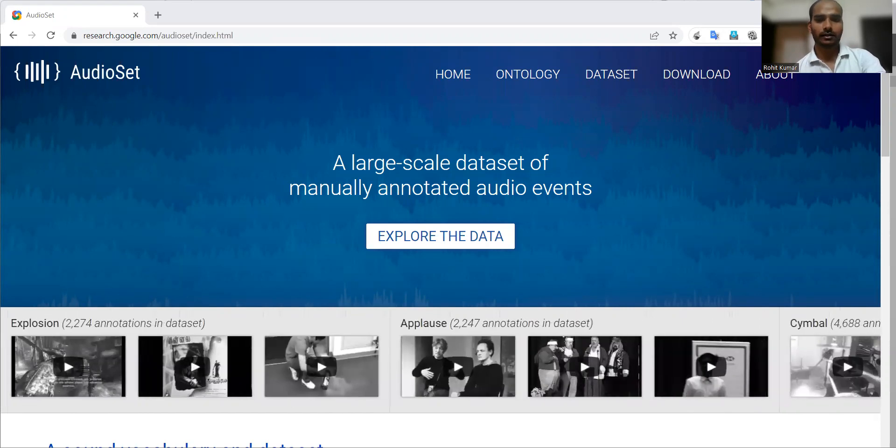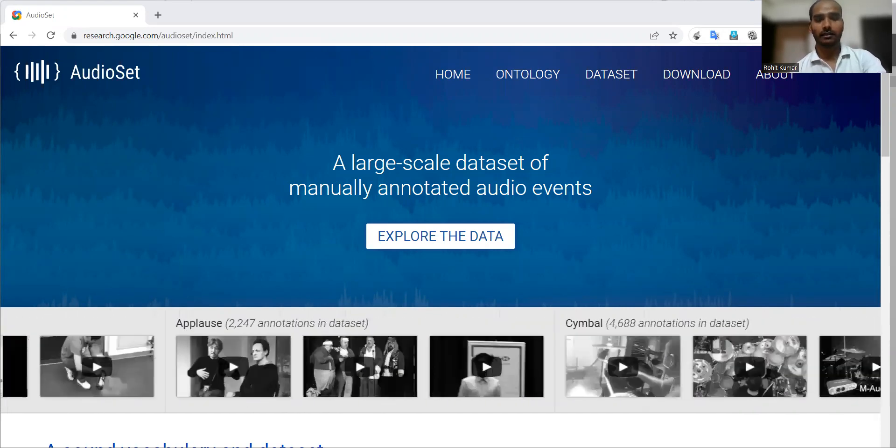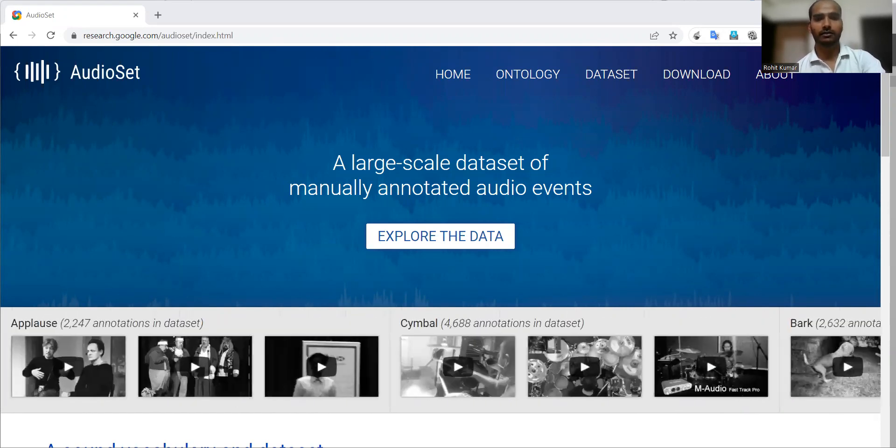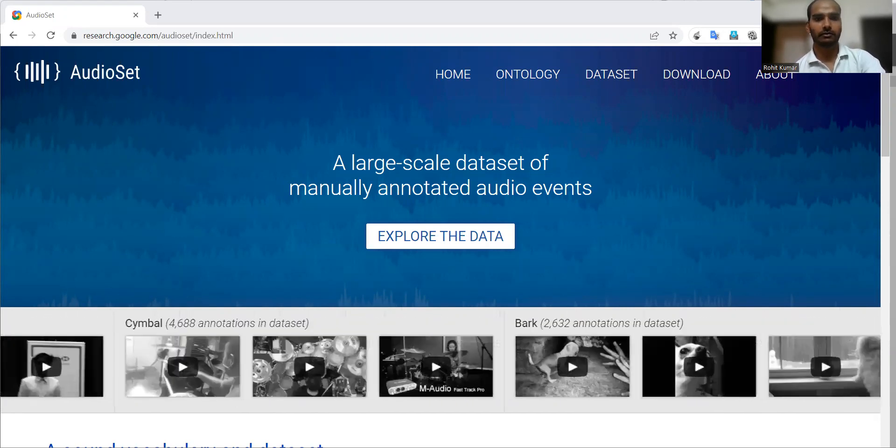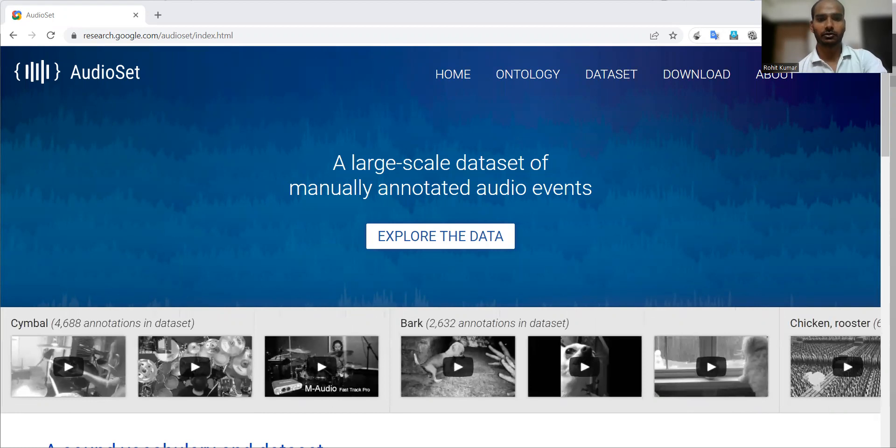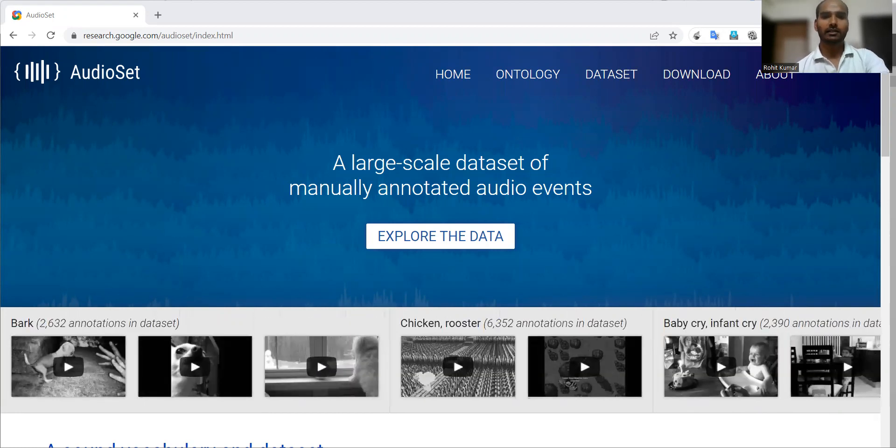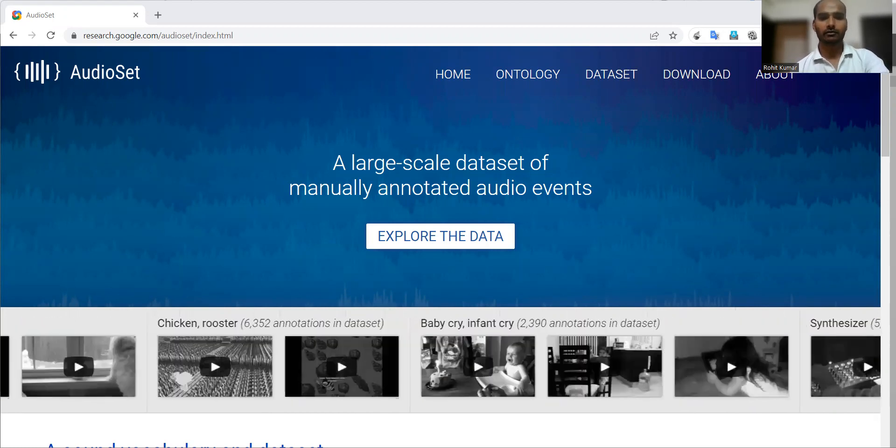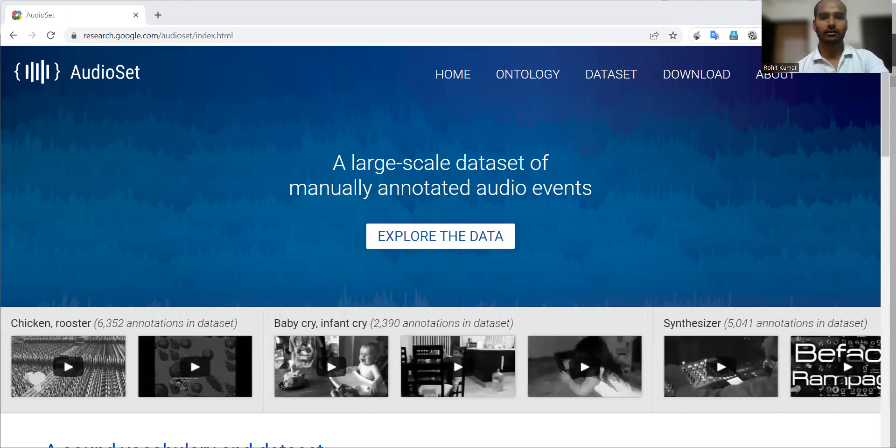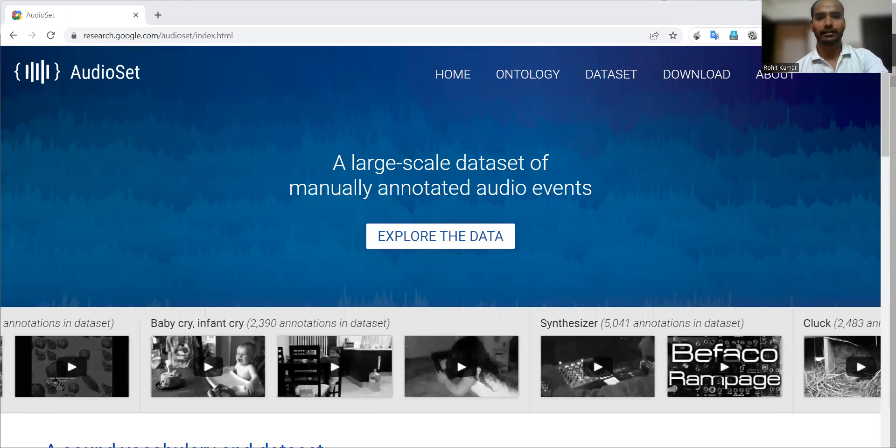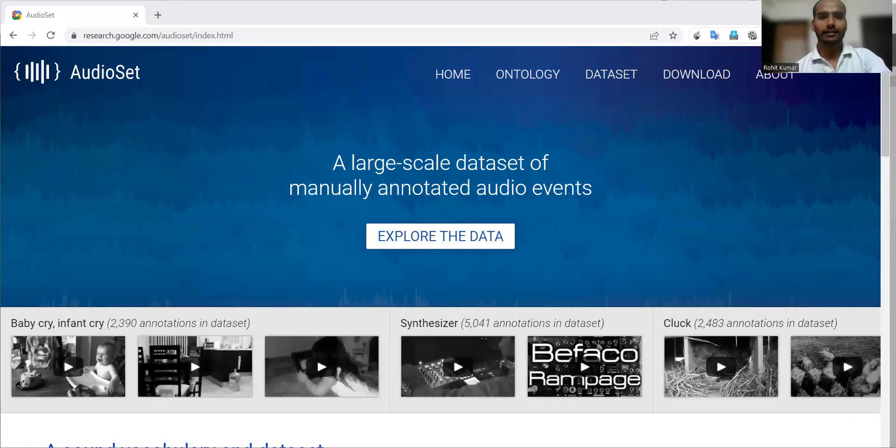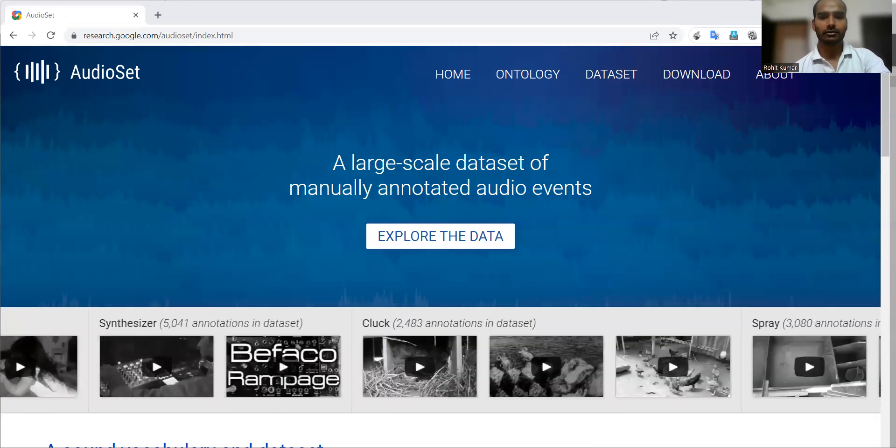These clips are collected from different sorts of platforms, especially from YouTube, and they have different qualities and different sound sources.